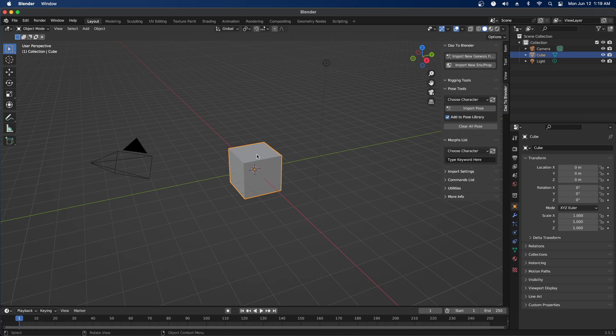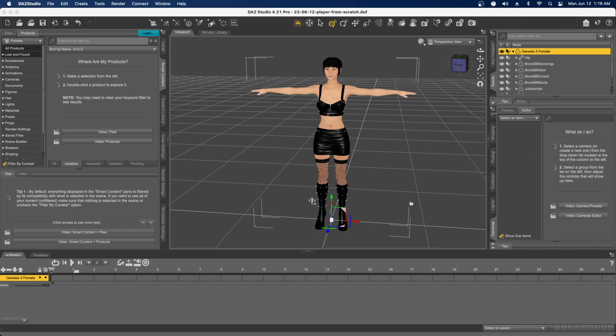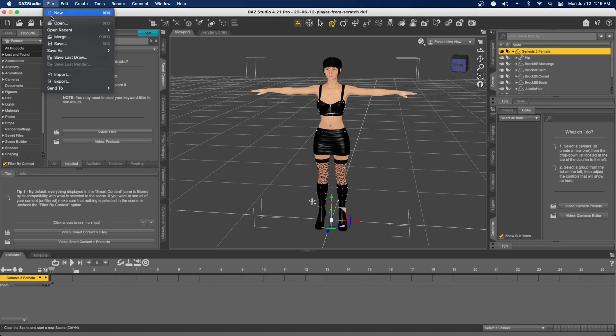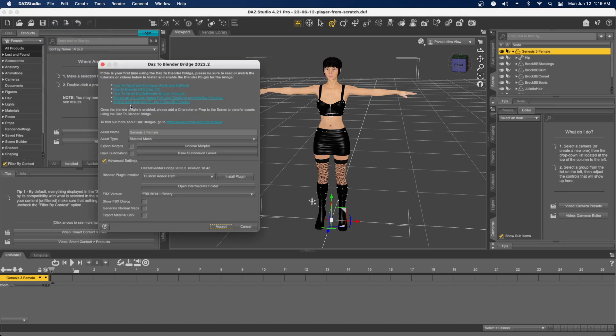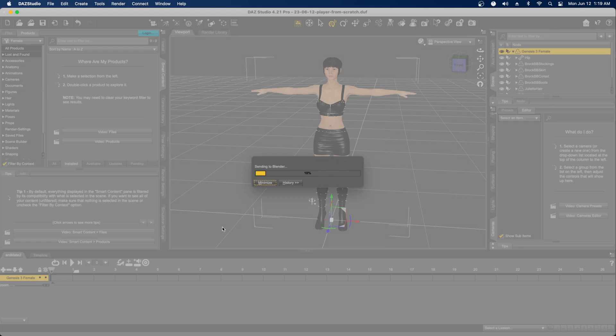You go over this little arrow, and this is where we can import characters. I don't really know how to do this piece, but we can try it. Go to File, Send To, Daz to Blender. These settings likely need to be adjusted, but let's click Accept.